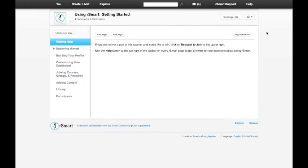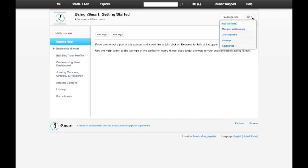because I'm a manager, I have an icon in the upper right corner that looks like a gear. When I click on that, I get an extra menu that allows me to manage some of the settings for this course.